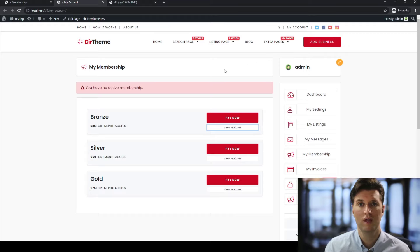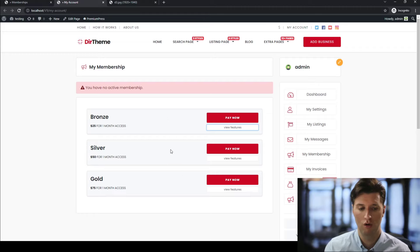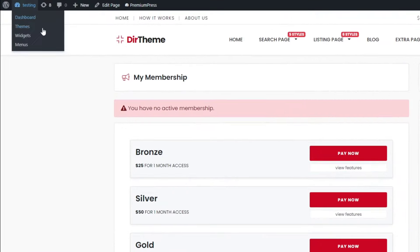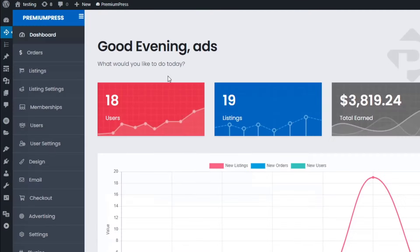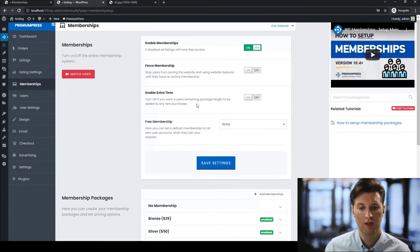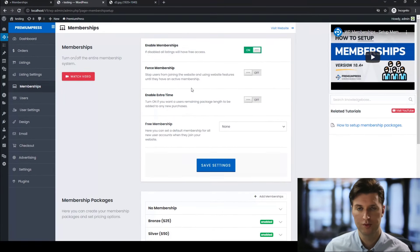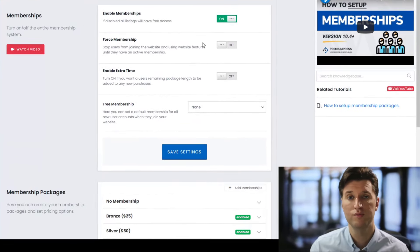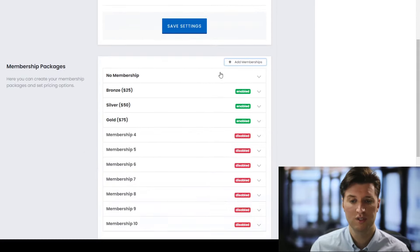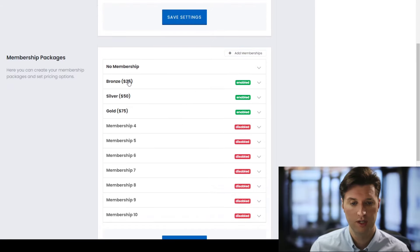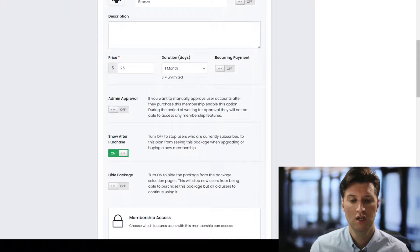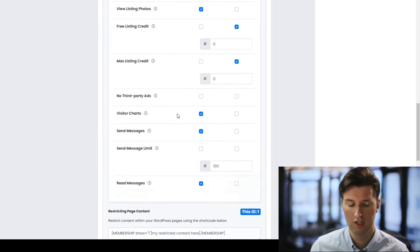With a membership, you can bundle in the option for users to create multiple listings as part of the membership. To customize this pricing, go to the admin area, click on Premium Press, click on memberships. This section allows you to completely control how memberships work on your website. For example, you can set up free memberships, add extra time, or force memberships — which requires users to purchase a membership before they can log in. You can have up to 10 different membership packages, though generally three is enough.